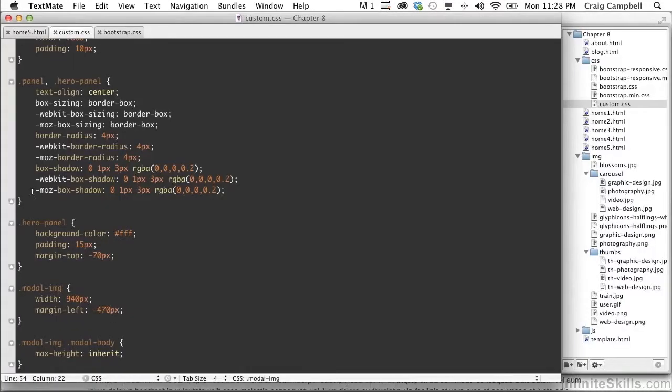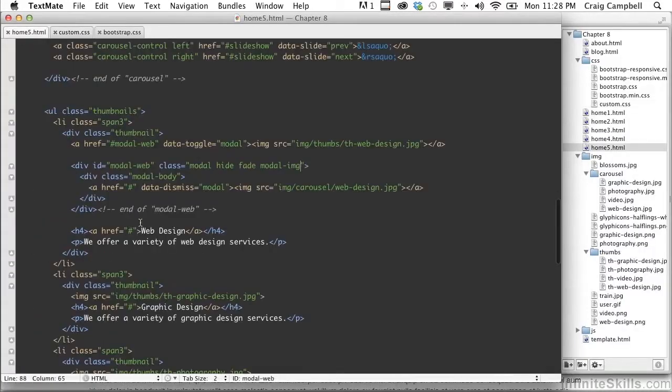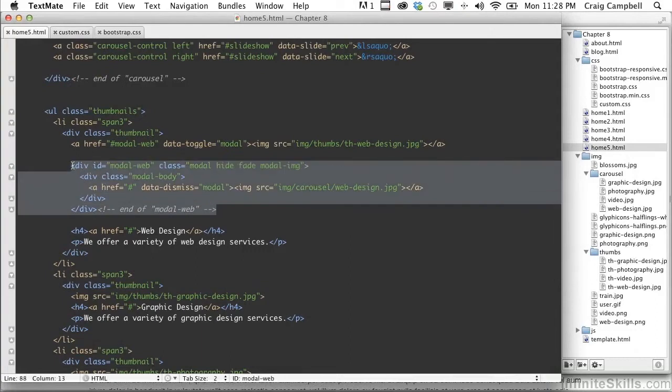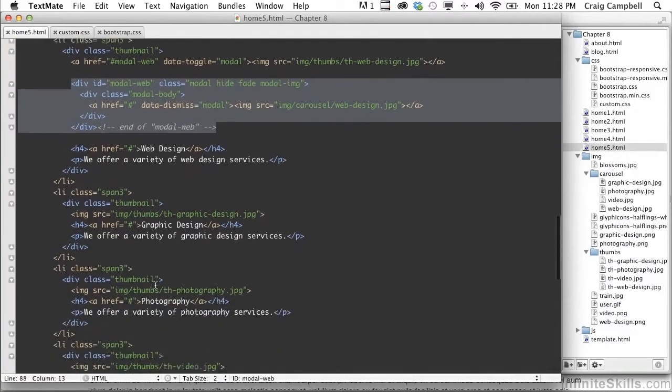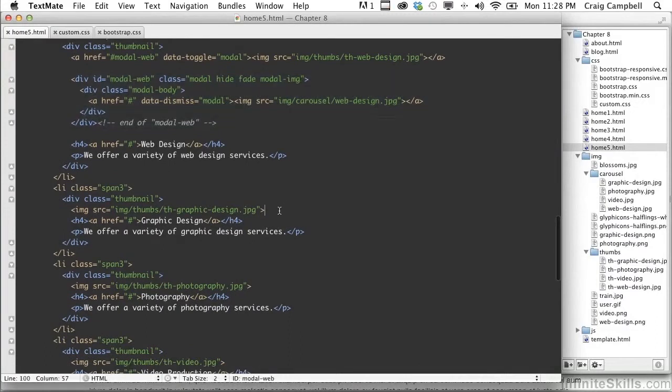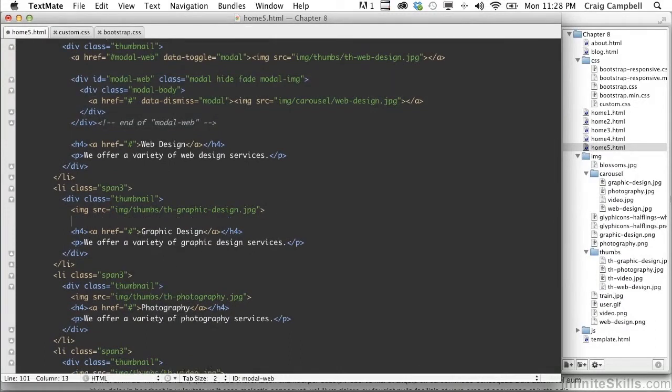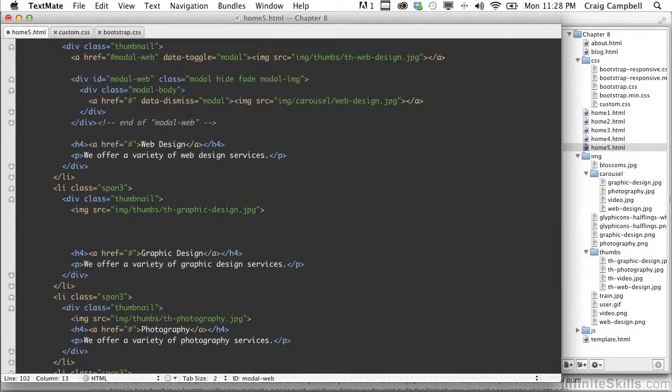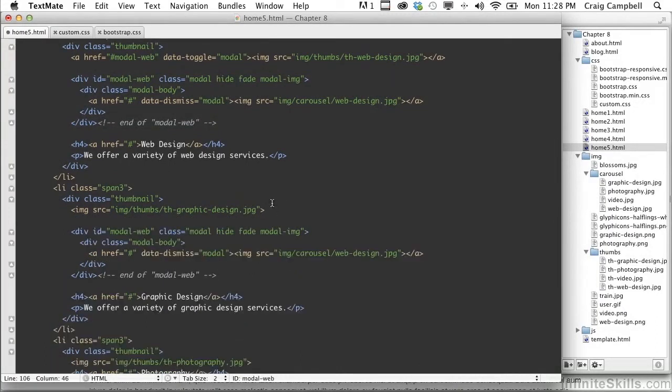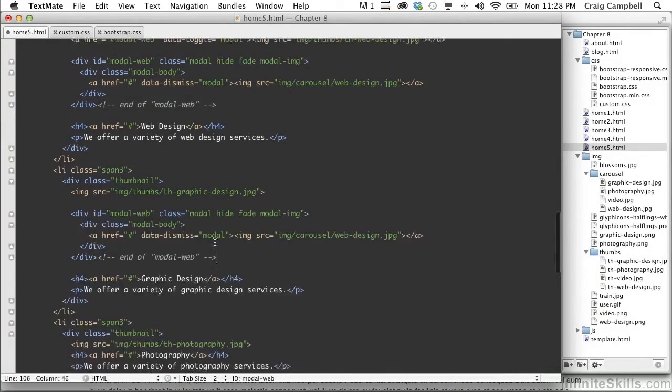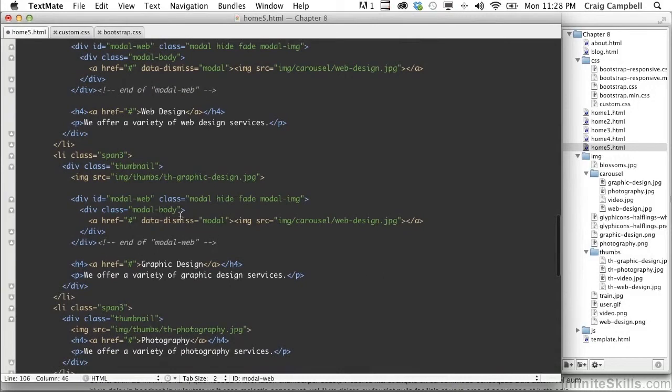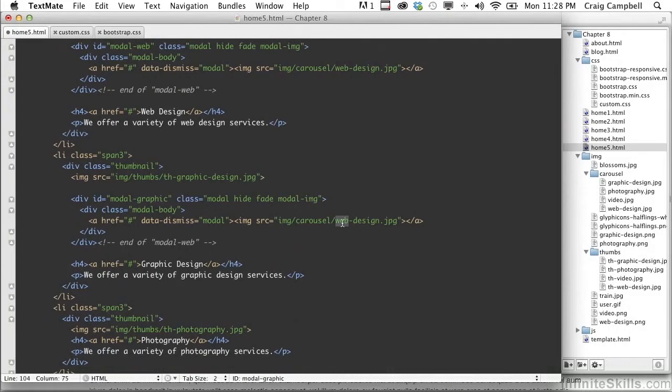So let's go back into our code, go into home5.html. I'm going to grab this modal div here, copy it, and then paste it after each of our images. So here's one image, we'll skip a couple lines, paste it here. And we're going to change this one to modal-graphic for the graphic design section. And we'll change our image to graphic-design.jpg. And this is the end of modal-graphic.